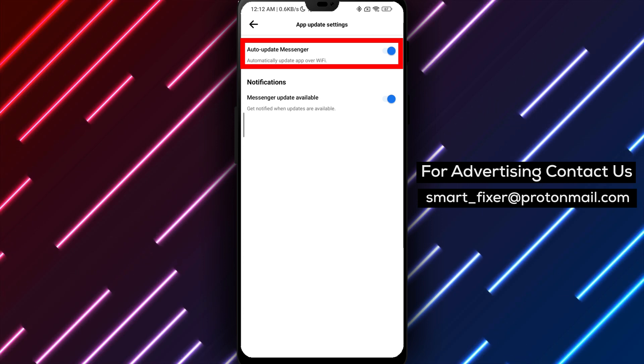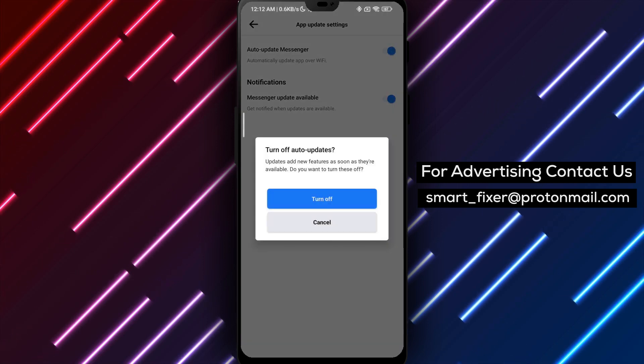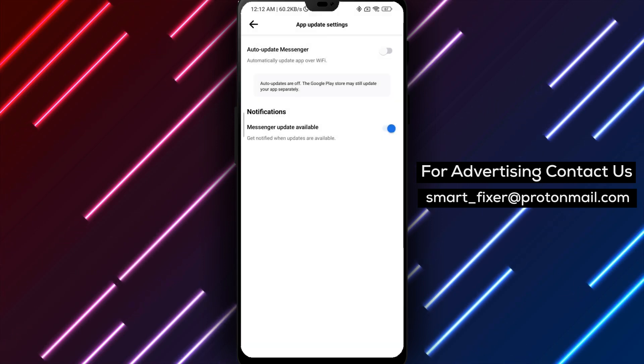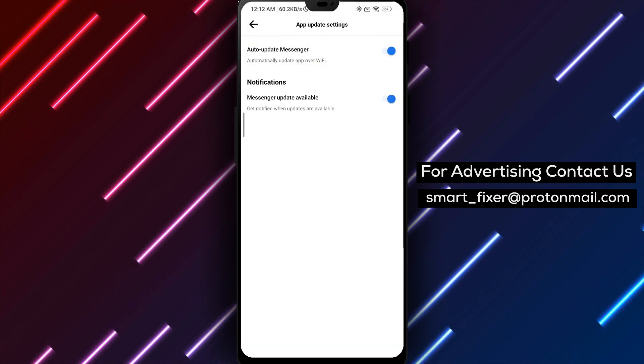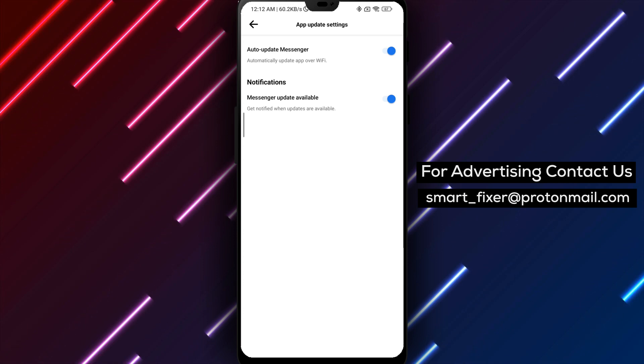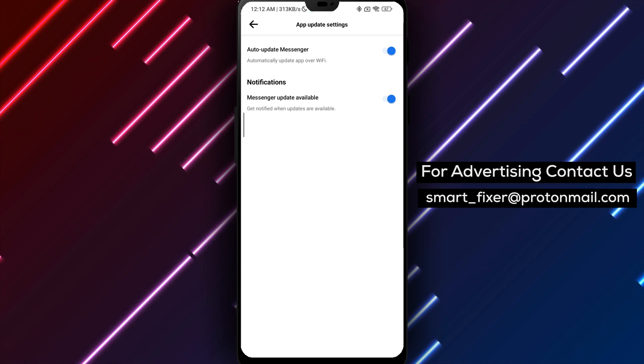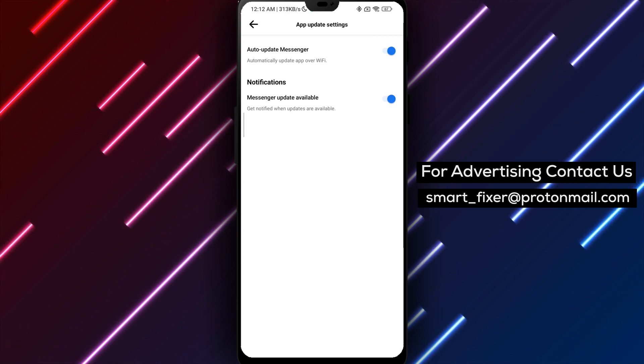By doing so, the Messenger app will automatically update itself whenever new versions are available, ensuring you have the latest features and bug fixes.